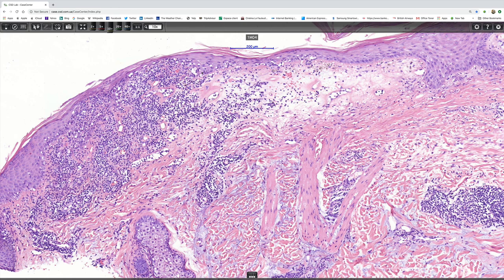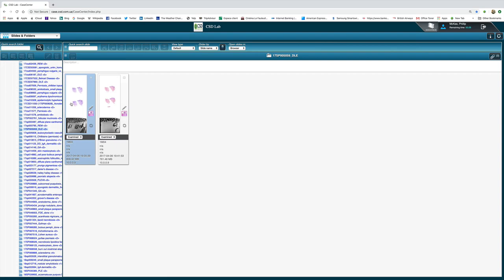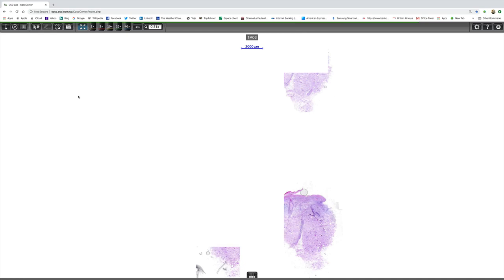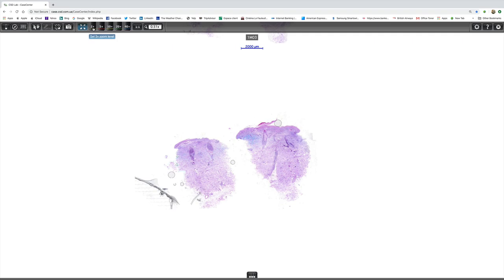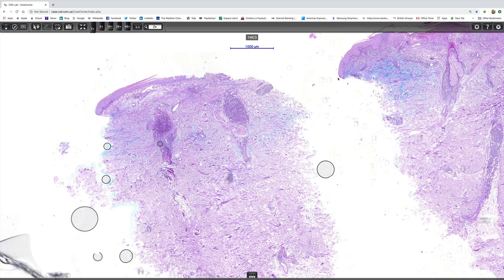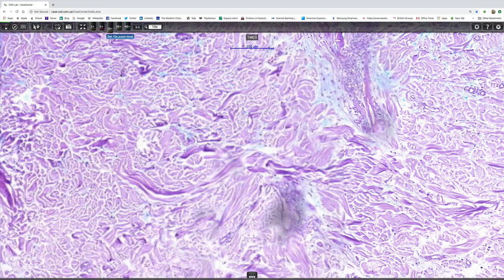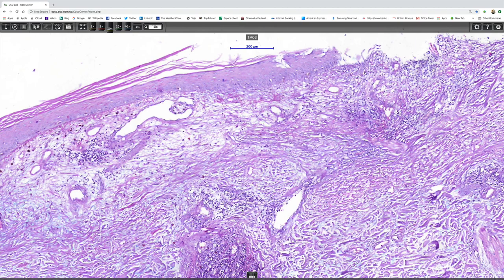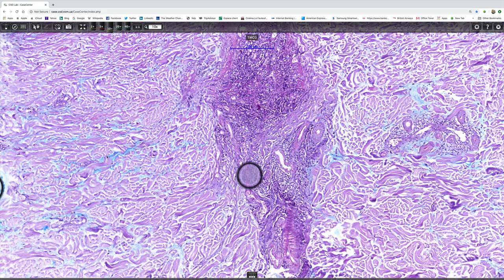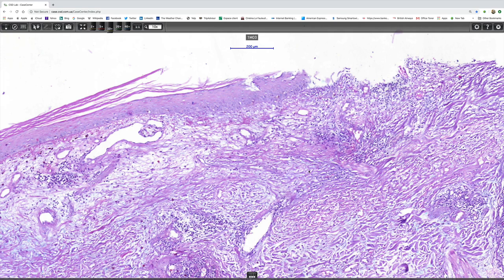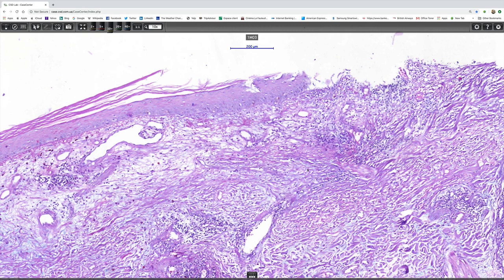The other thing I thought we'd have a look at is the Alcian blue stain, which is here. It very nicely highlights the mucin deposition. I thought there'd be more mucin in the superficial dermis, but when we go deeper, you can see there's lots and lots of mucin, which helps confirm a diagnosis of discoid lupus erythematosus.